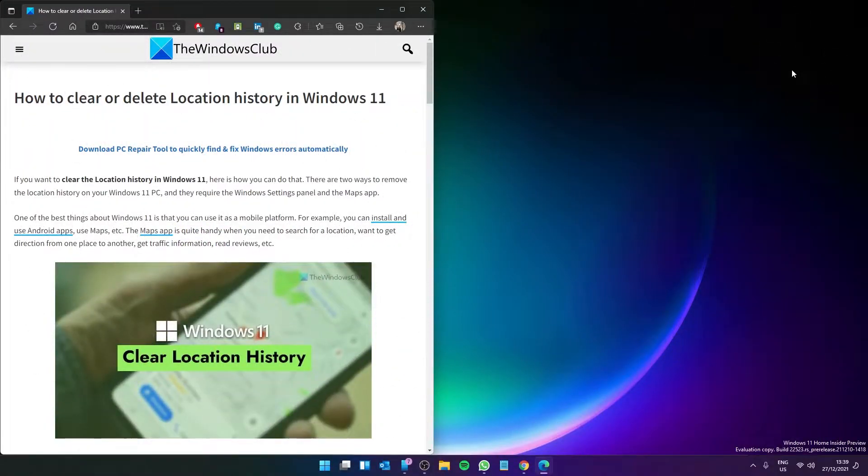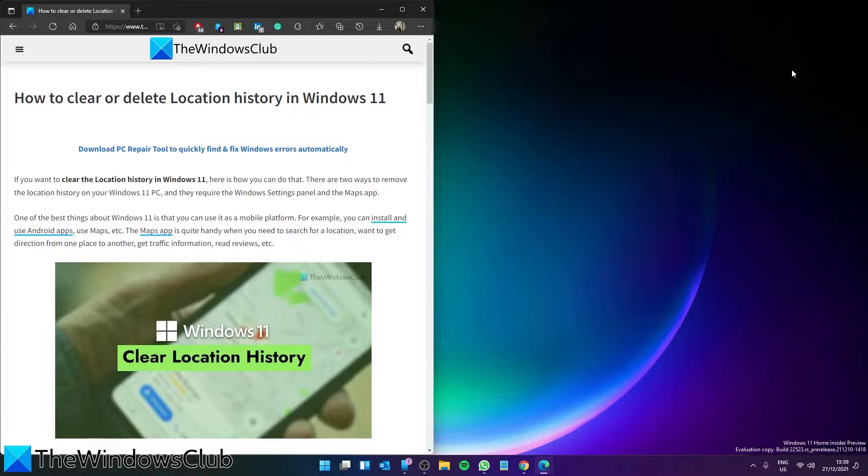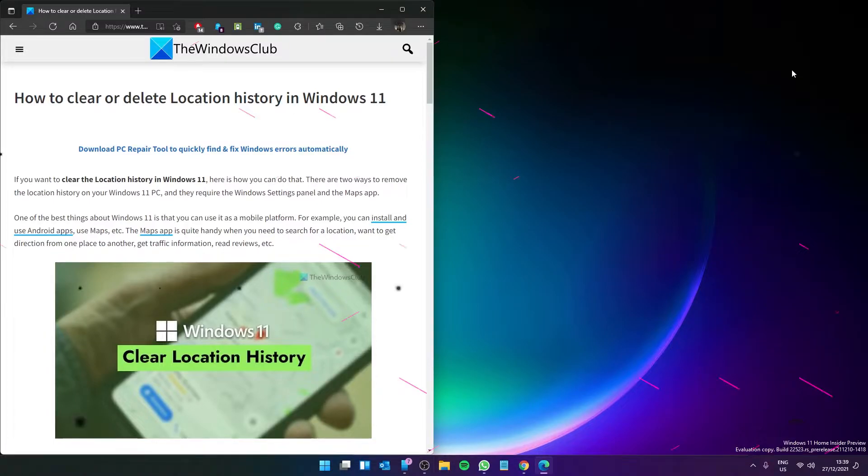Want to clear your location history in Windows 11? Well, in this video we will show you exactly how to do that. For a more in-depth look at the topic, be sure to check out the article in the description.